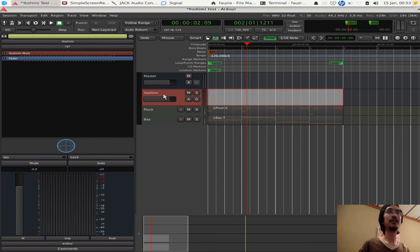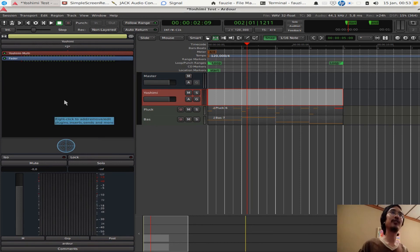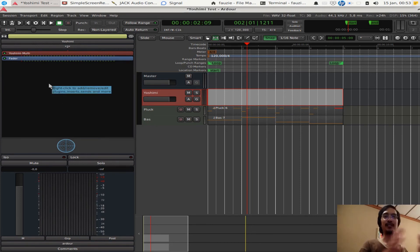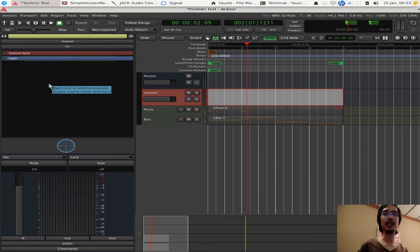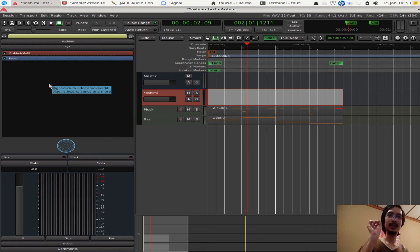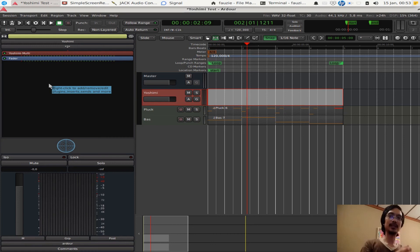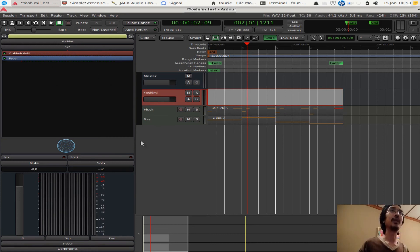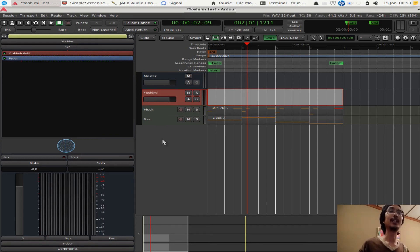Now the great thing about this is we can actually set YOSHIMI to send the output of each channel to another track, audio track now, and so we can apply effects. Because, well, YOSHIMI itself, if you apply effects here it will affect every single track. So that's not really what we want. Sometimes we just want effects on one channel only. And the way to do it, we want to route, now we want to route YOSHIMI to an audio bus.